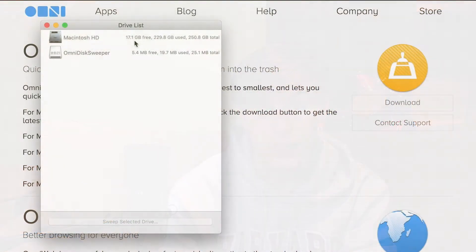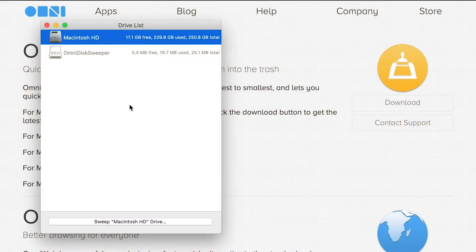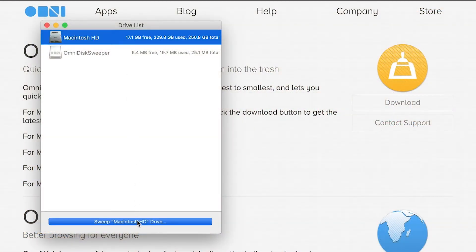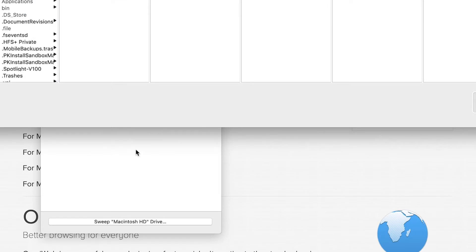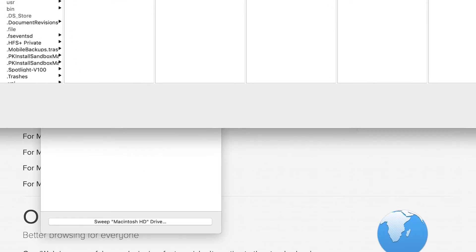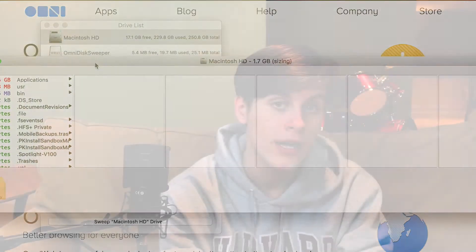It has a dark mode. When you first open Omni Disk Sweeper, you should see two or more disks — Macintosh HD and Omni Disk Sweeper. Here you have to click your actual disk, the Macintosh HD one, and then click Sweep.